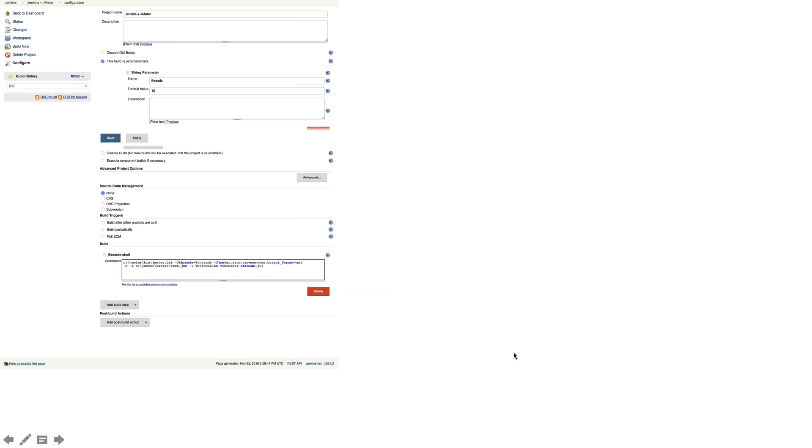See here an example of setting up a JMeter thread count and accessing it from a JMeter Windows batch command text. This is just the larger screen, which I wanted to show you.